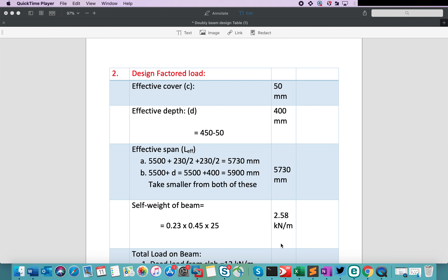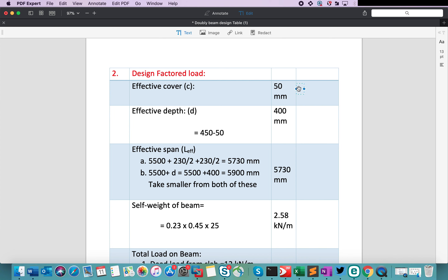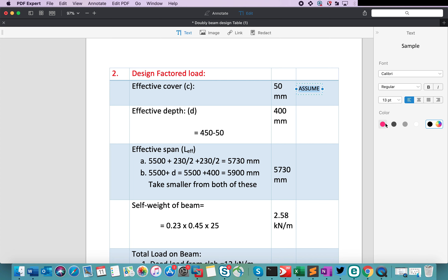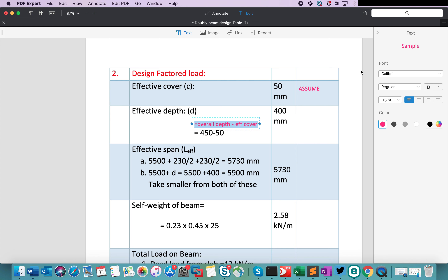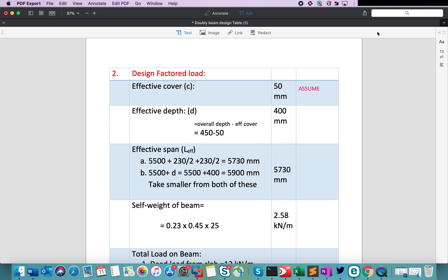Step number 2 is the calculation of design factor load. We are taking first the effective cover, which we denote with C. I am taking the effective cover as 50 mm — this is assumed data, so let me mention it here. You can add text in PDF Expert by clicking the text option, and you can change the color of the text as well. Now the next step is the calculation of effective depth. The formula is overall depth minus effective cover. Putting the values, the final answer for the effective depth is 400 mm.